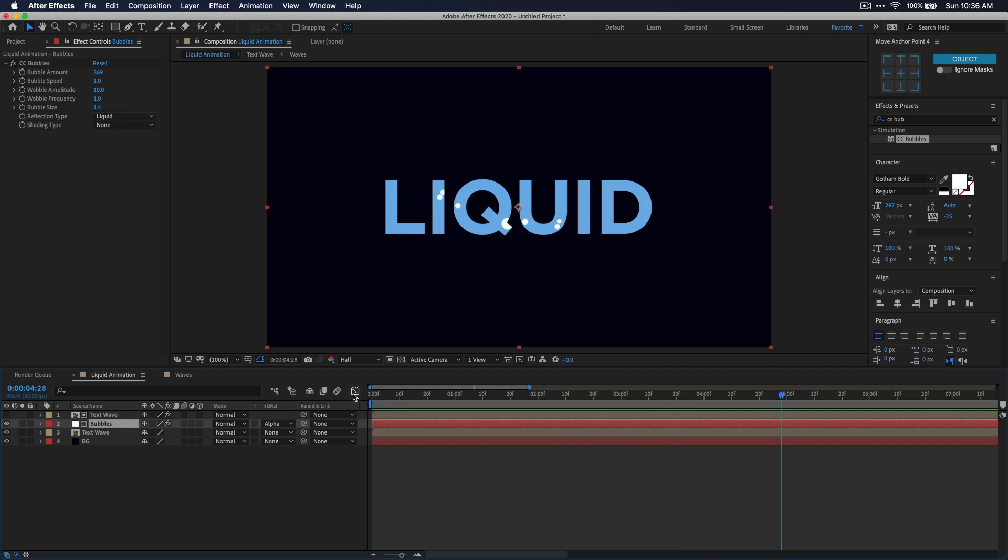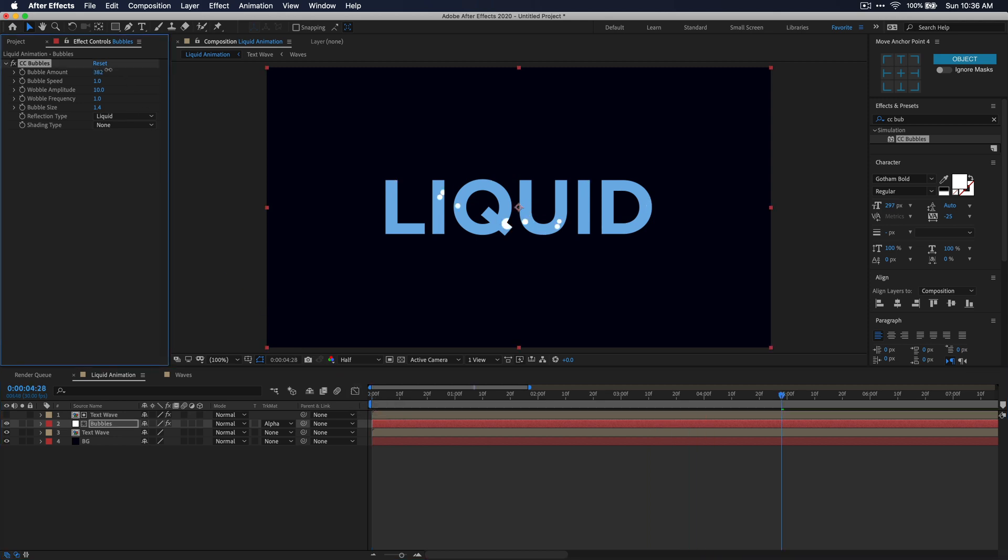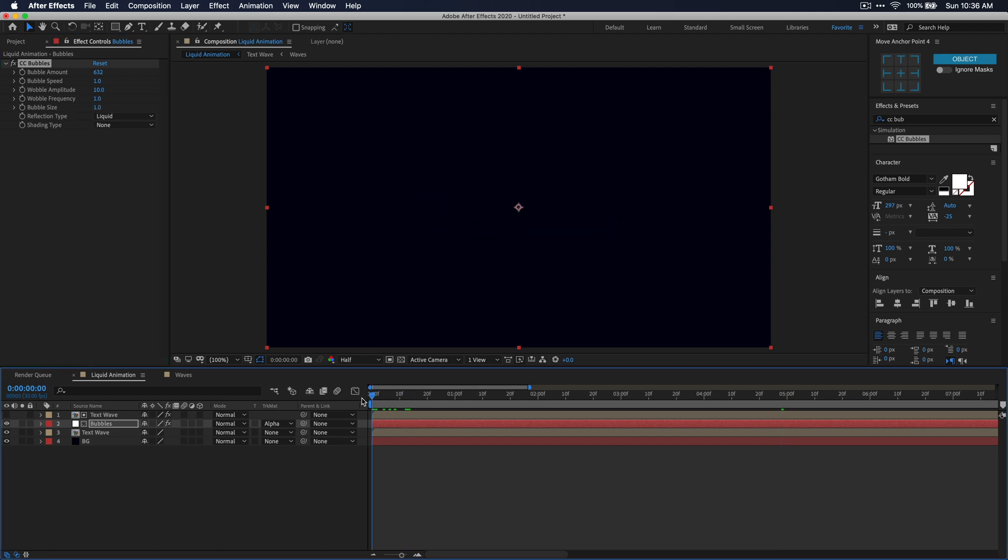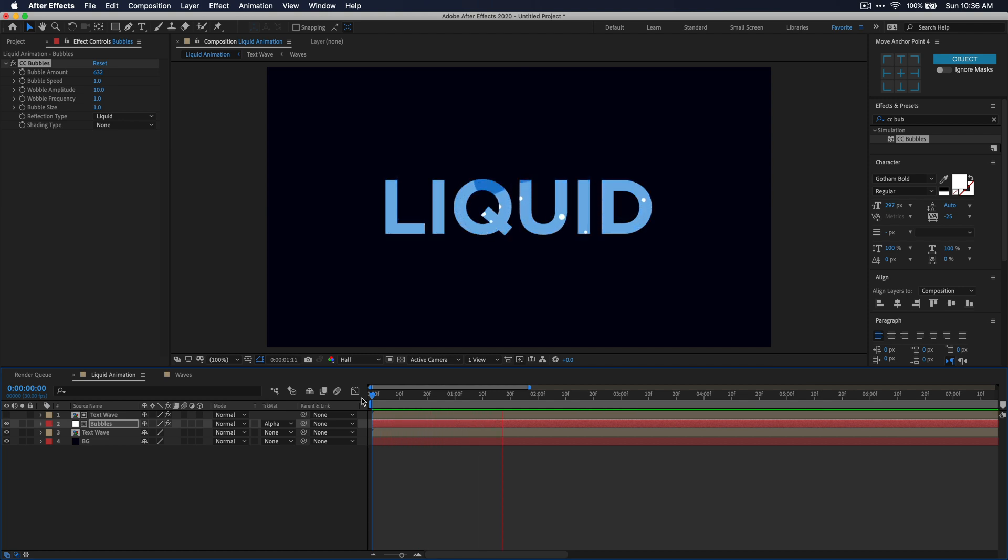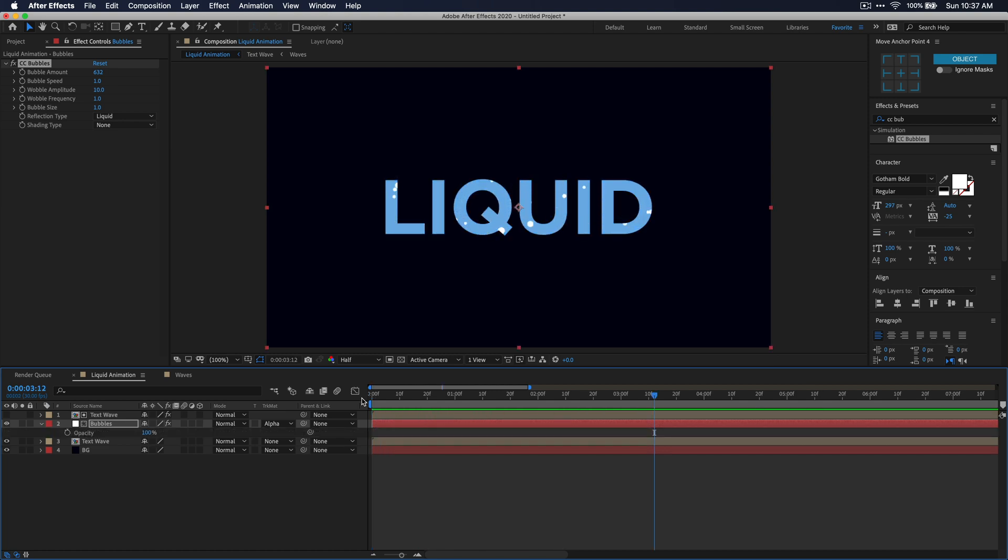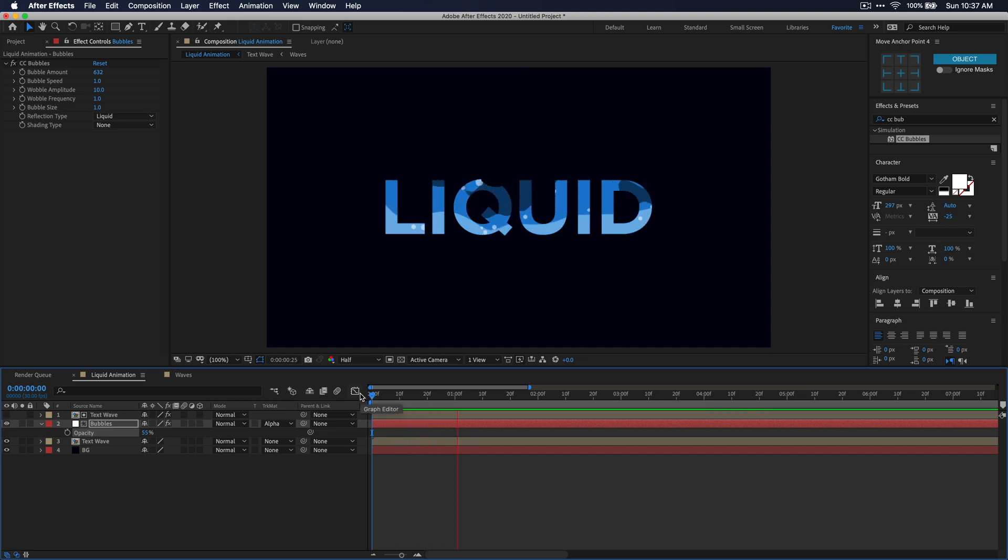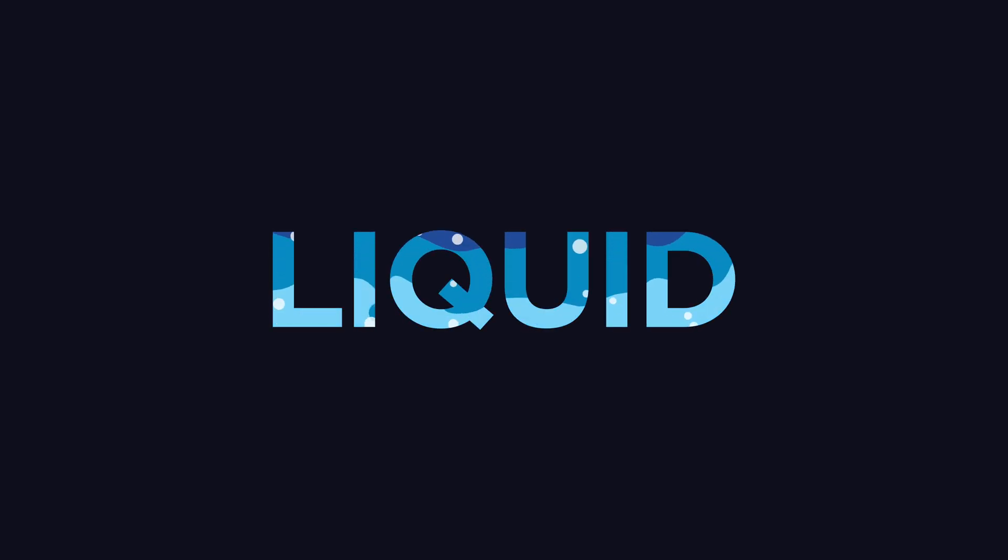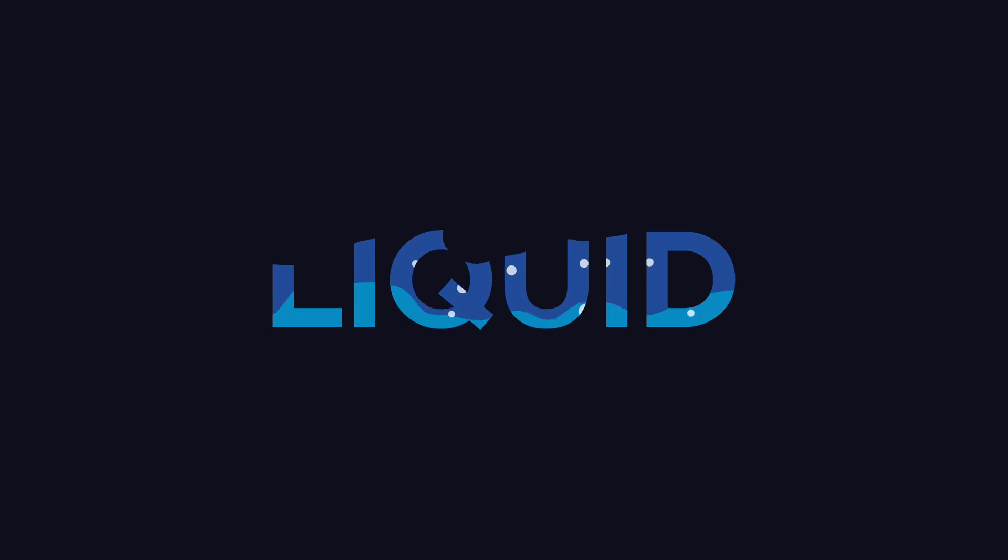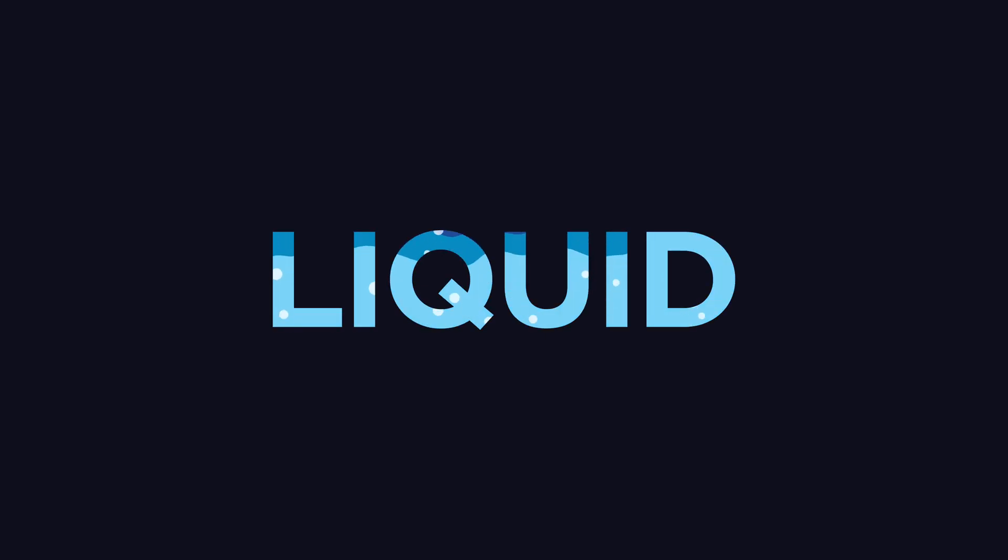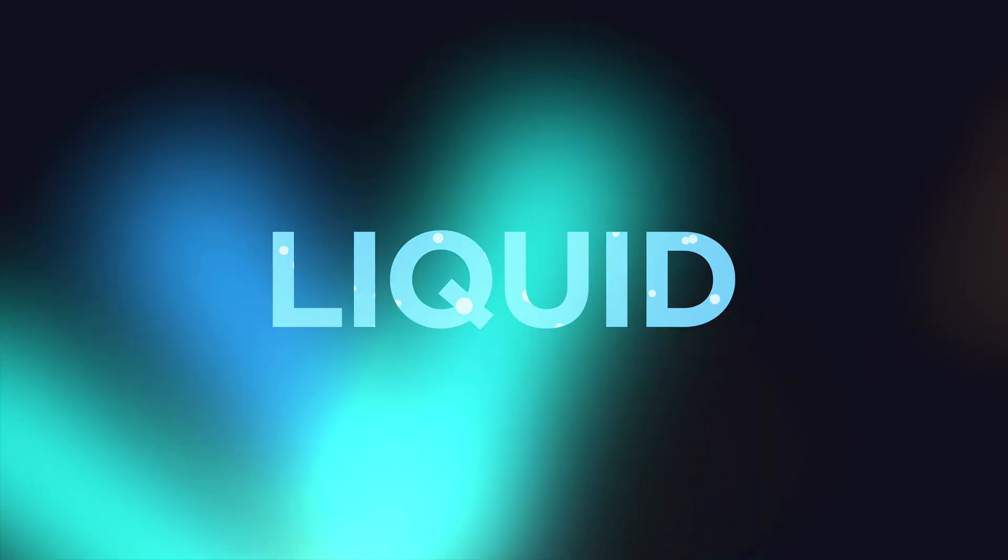I'm going to make some minor tweaks to the bubbles just to increase the amount and make them even a little bit smaller. Another thing you could do is also decrease the opacity of these bubbles so that it kind of just blends in with the color scheme that you're going with. To do this just press T on your keyboard with the layer selected and then you can just adjust this opacity parameter. And just like that you have a liquid text animation inside of After Effects. It's really simple to do and it also looks really cool if that's the style you're going for in your video.